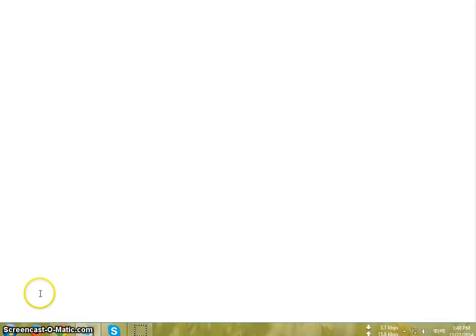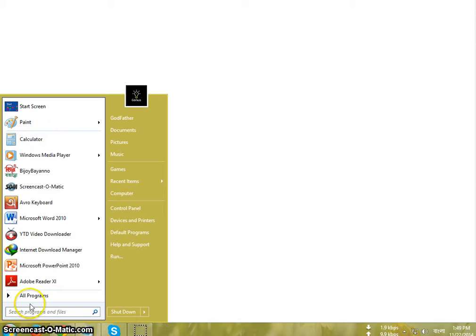Hello everyone, in this video I'm going to show you how to increase Windows Media Player volume level. It's very easy. First of all, open your Windows Media Player.